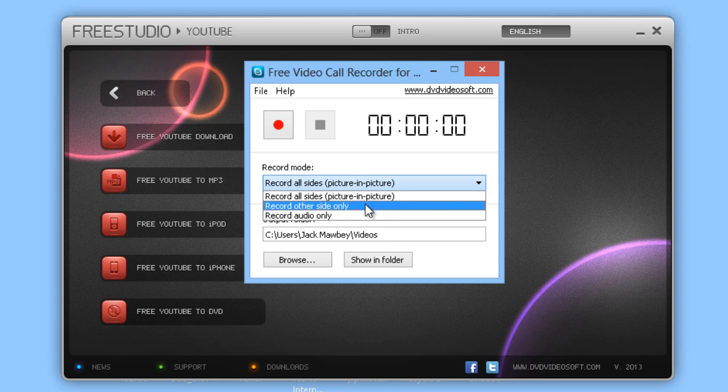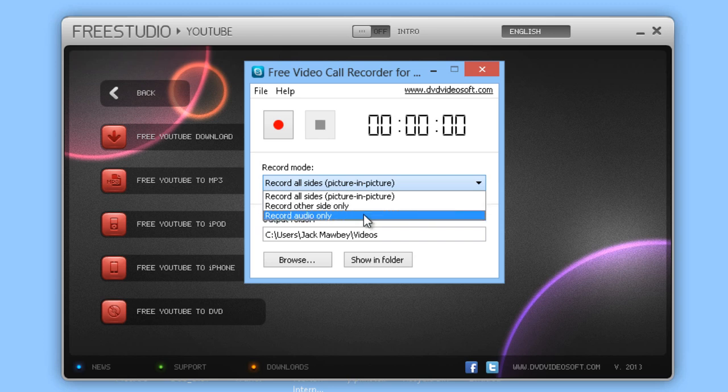We also have Record Other Side Only, which means that only the video from your partner is recorded. And we have Record Audio Only, that means that just the audio track of both parties is recorded.